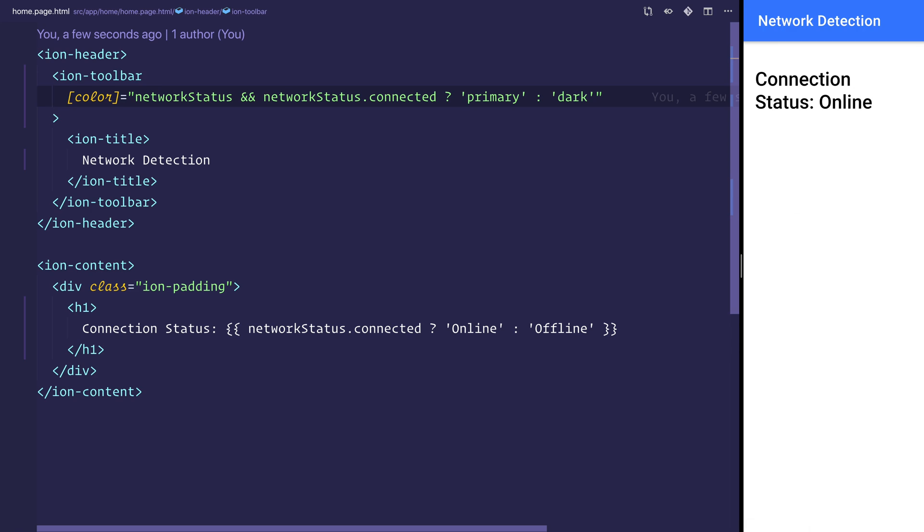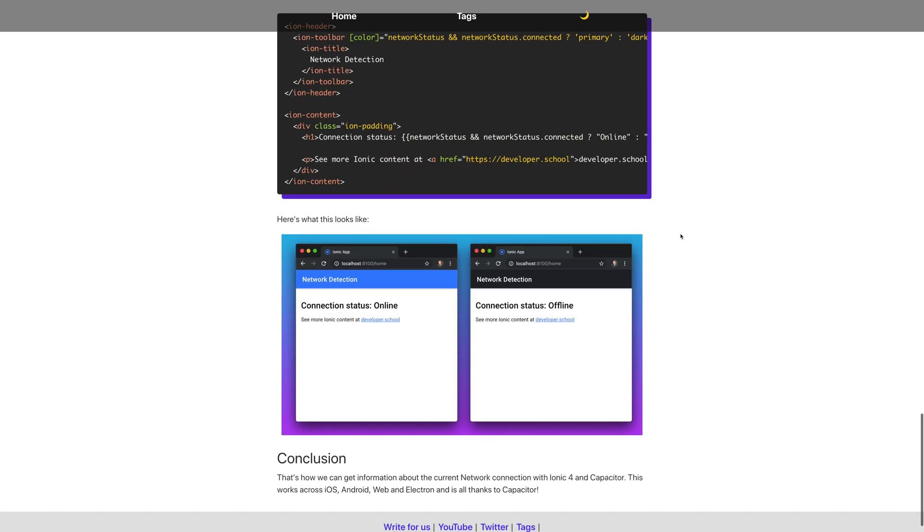But if I go ahead and disconnect the WiFi, once again we should see now we're offline and that we have this dark color. That's been how we get the connection status using Ionic and Capacitor.